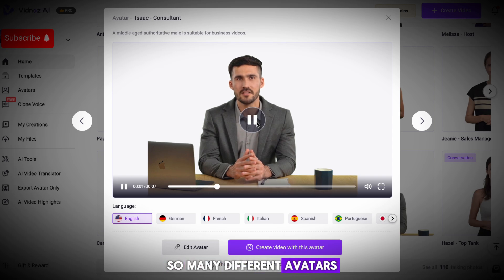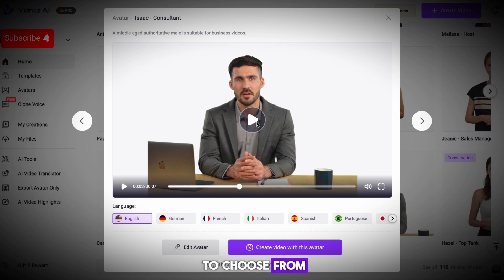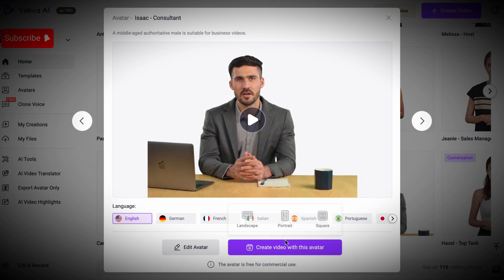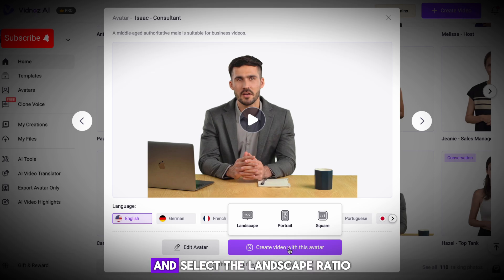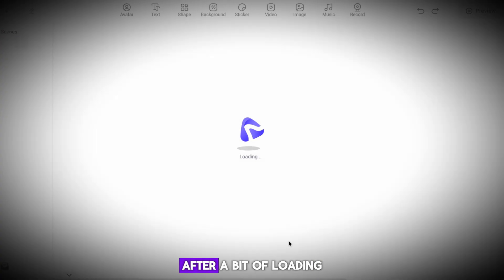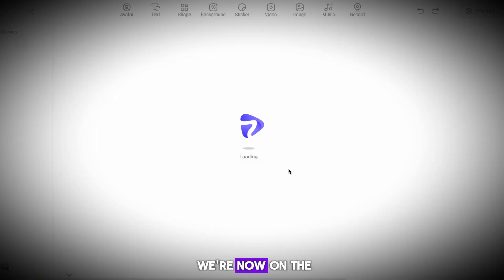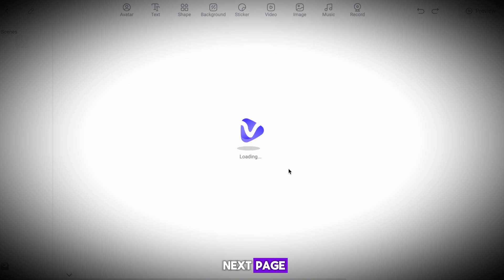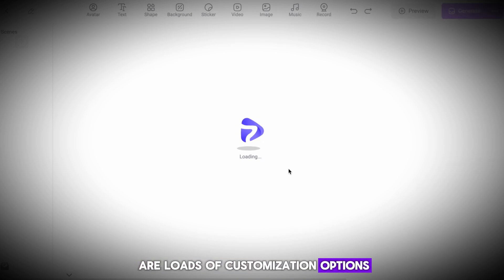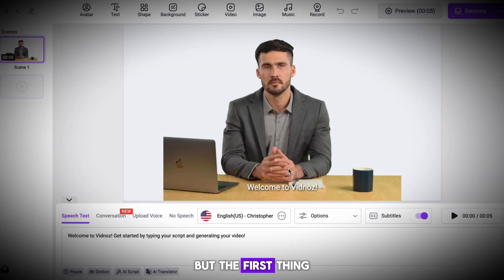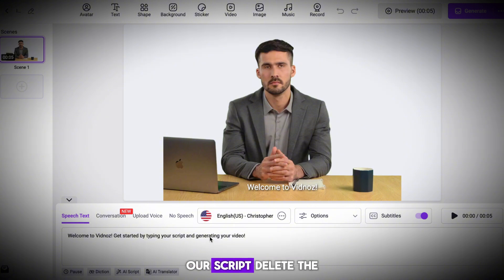There are so many different avatars to choose from, so pick the one you like the most. Hover over the generate video button and select the landscape ratio. After a bit of loading, you can see that we're now on the next page. Now on here, there are loads of customization options.